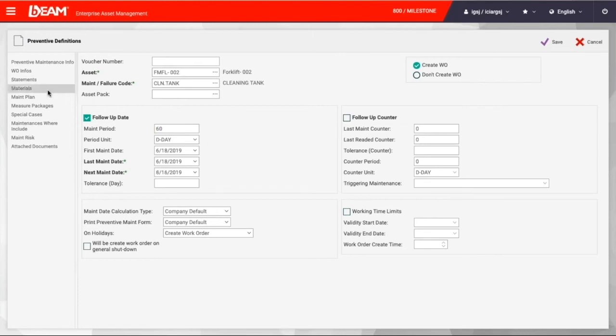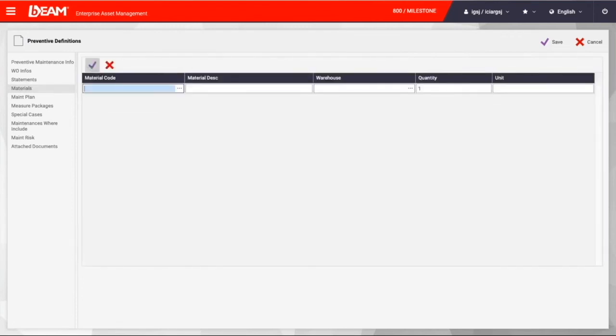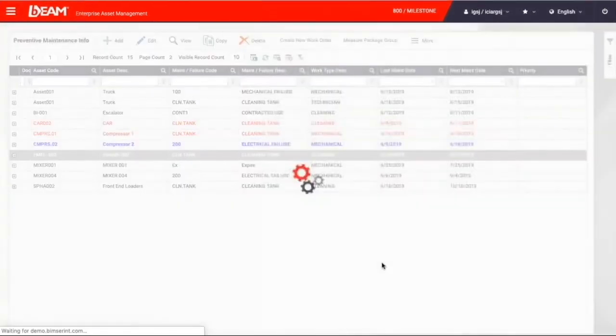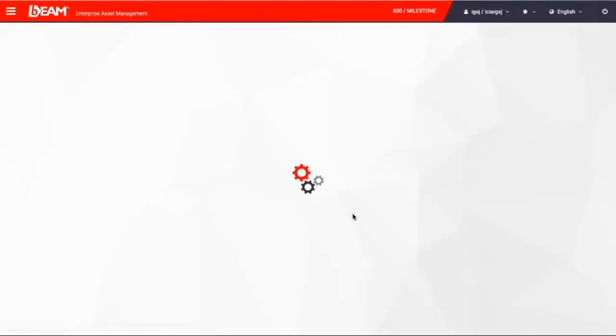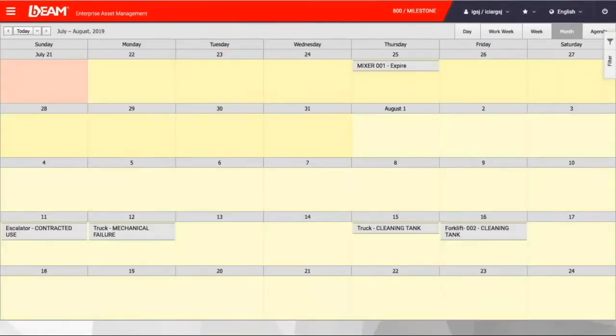You need to choose the asset as well as needed spare parts for this maintenance scheduling. When this scheduling is done, you can go back to work calendar and see that preventive maintenance scheduling is located in the calendar. Now you are done with preventive maintenance scheduling.